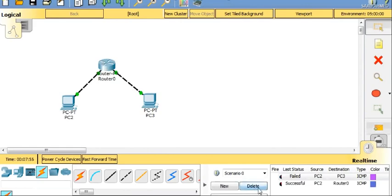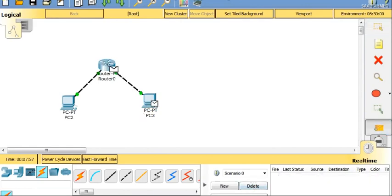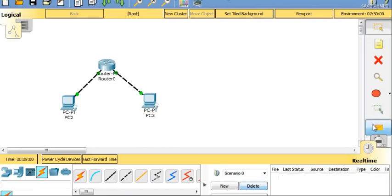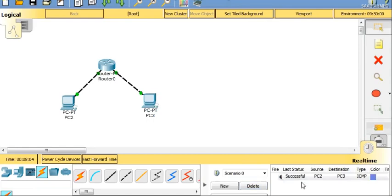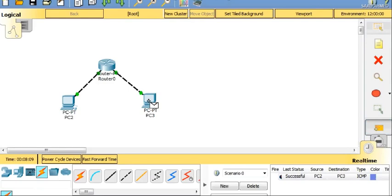So you can see that PC3 to router is also successful, PC2 to router is also successful, and PC2 to PC3 is also successful. This is how you are going to configure your routers. Thank you.